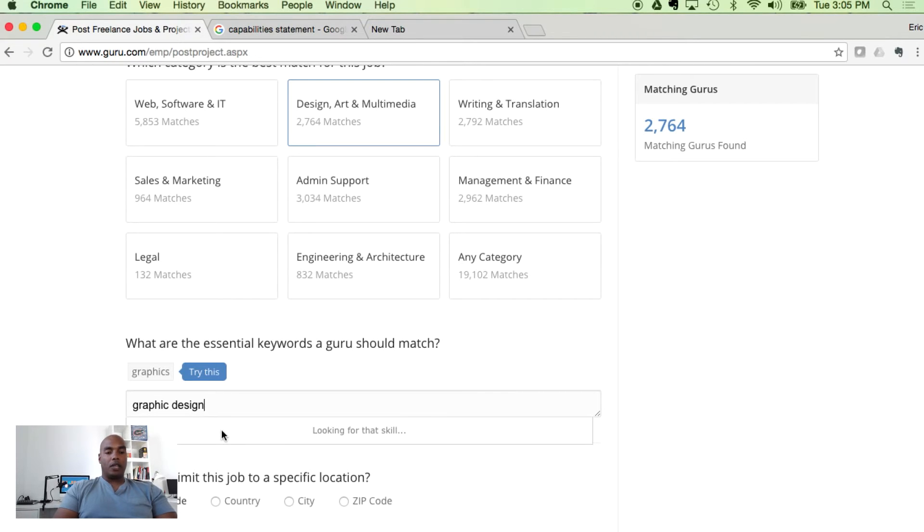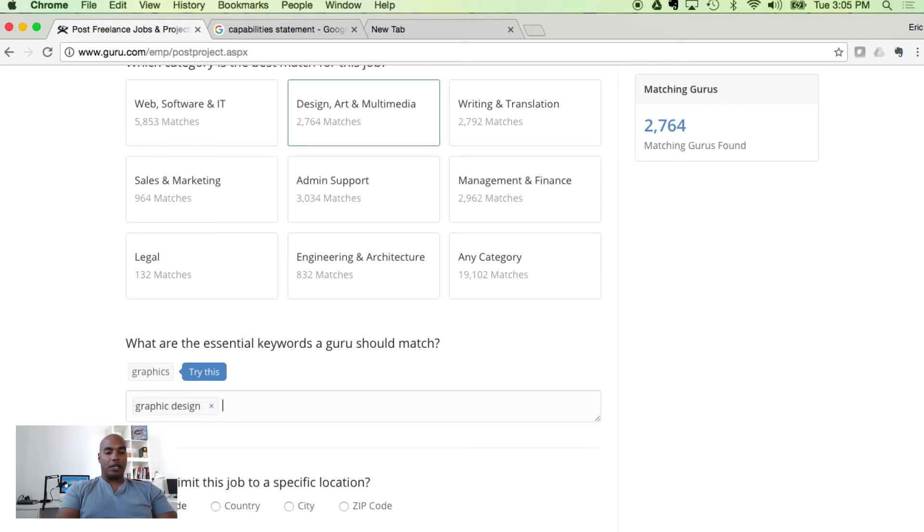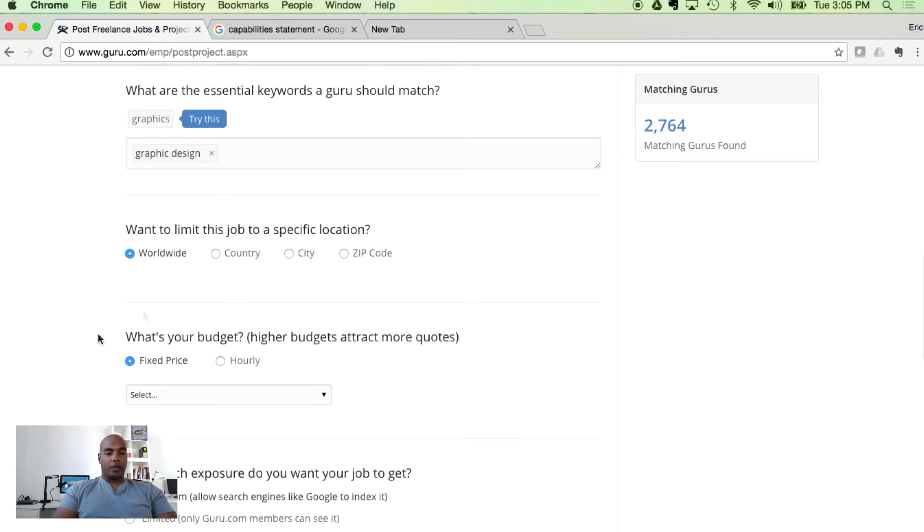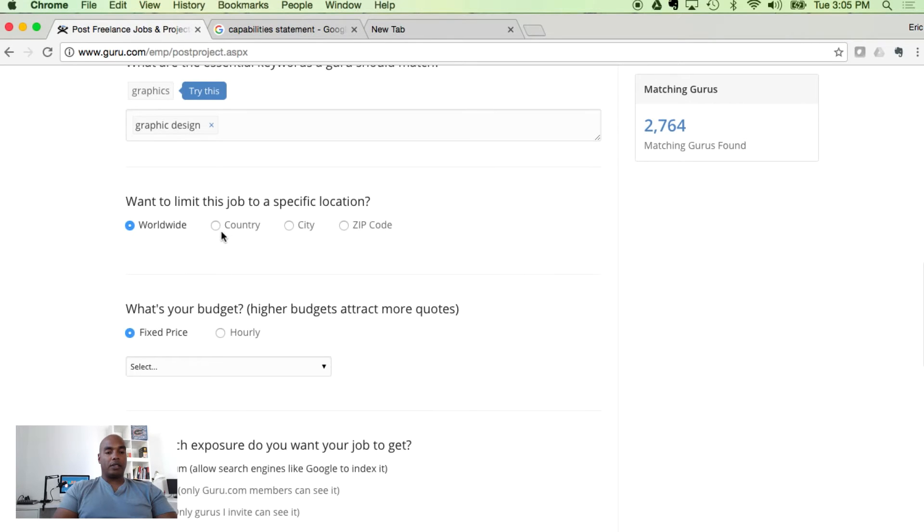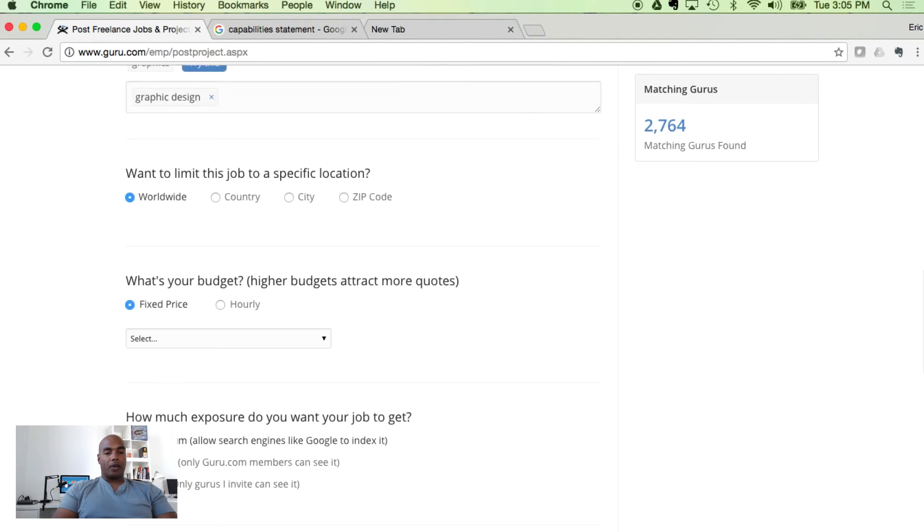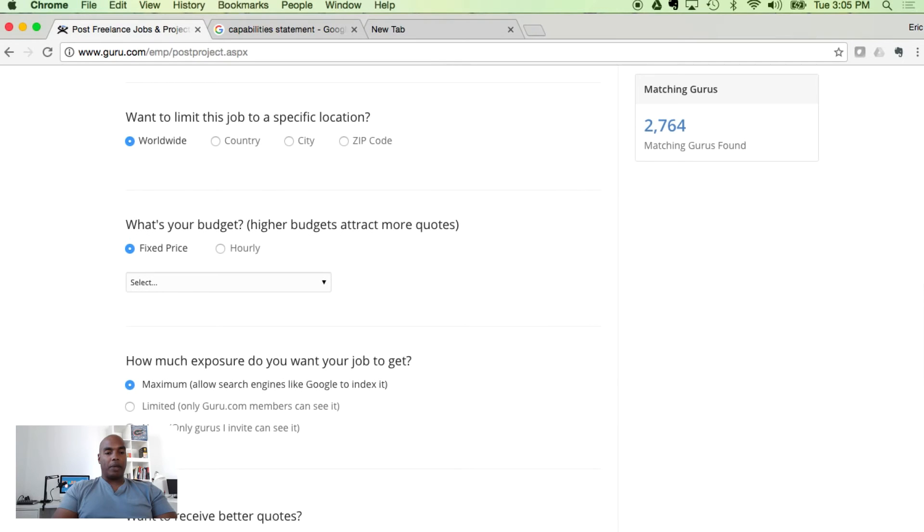Any essential keywords? I would say yes, graphic design is the skill we're looking for. And do you want to limit the job to a specific location? I would say no. If you were doing something like translation services, you might want to only look at people in the United States who spoke perfect English. But for this particular task, we're going to leave it open.